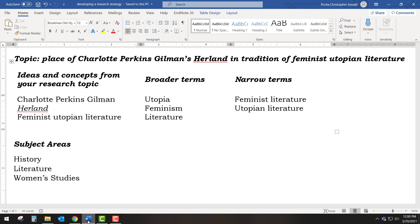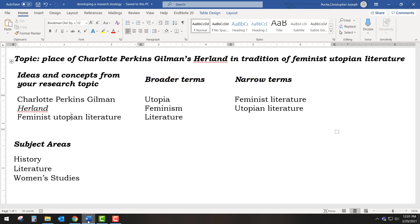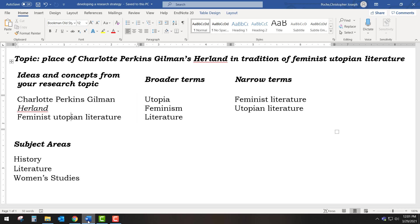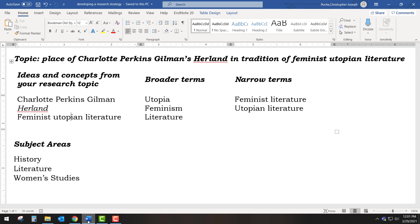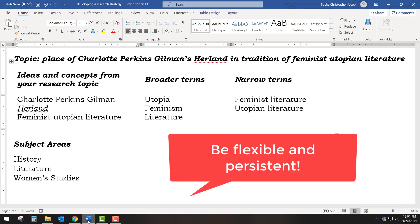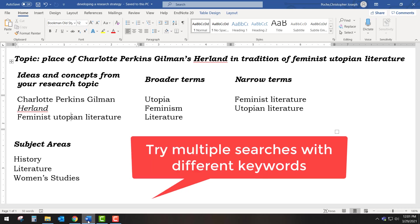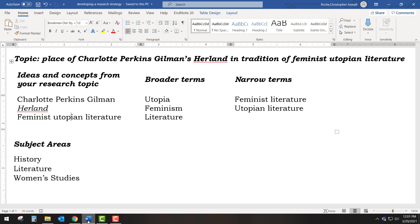These keywords are a good start, but it is a good idea to consider both some broader and narrower terms as well in case your initial search produces only a small number of results or a very large number. Some broader terms would include simply feminism, utopia, and literature. Some narrower terms might include feminist literature and utopian literature. Doing research is a skill, and finding the best resources requires flexibility and persistence. Sometimes it requires trying different combinations of broad and narrow keywords until you find what you need. This may seem daunting at first, but you will find that it gets easier with each research project you try.